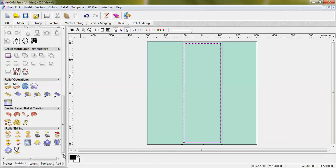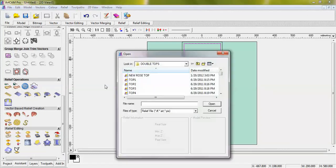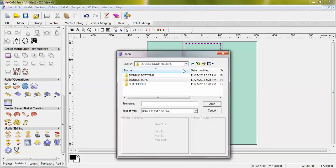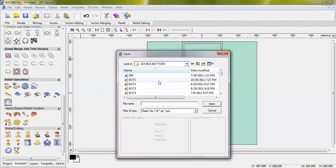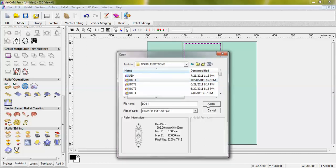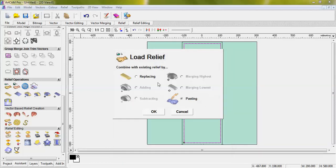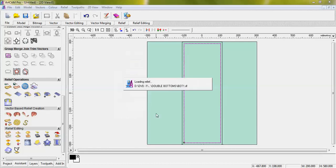Load relief. Load relief is the same. Double door bottoms is the same, double door tops is the same, bottom one is the same. Open, enter. Open, click and paste it. OK.